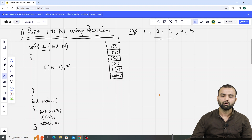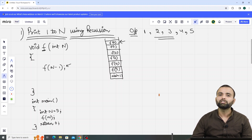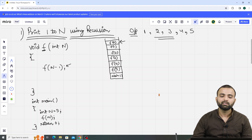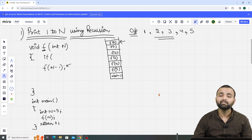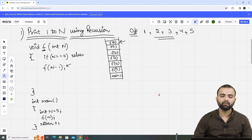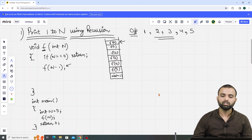Now I am calling f of 0. Here is the stopping condition — 0 is not included in our required output. So it means that when n equals to 0, we have to stop. This is your base condition: when n equals to 0, we have to return. We have to stop at that point. In this case, this function is over.